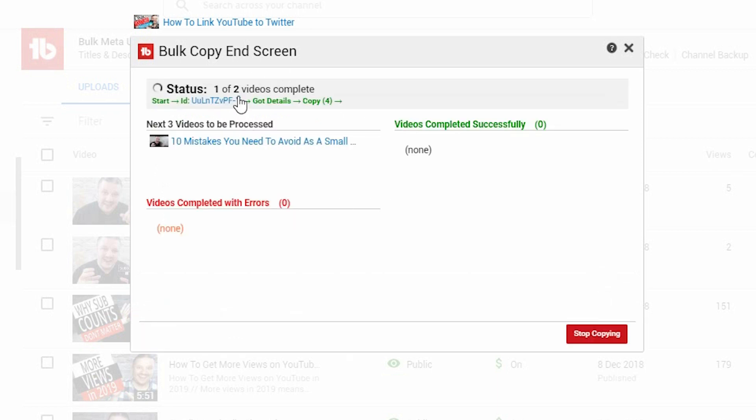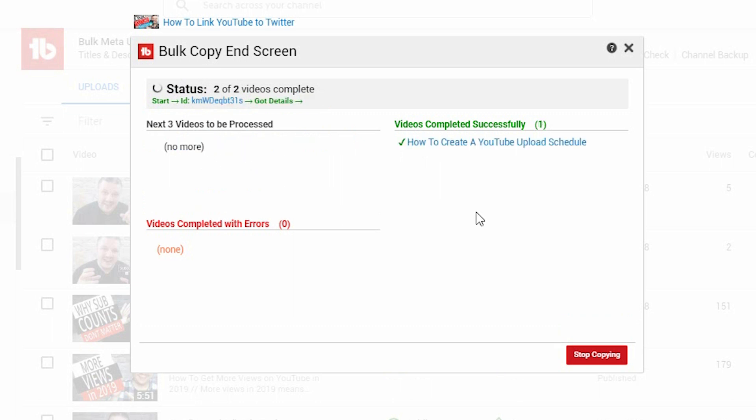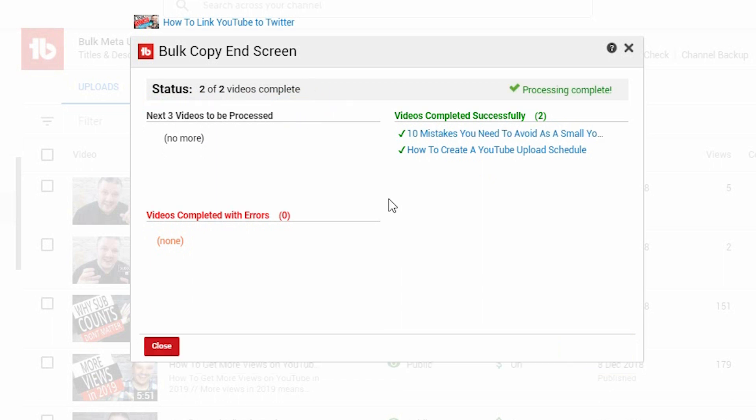Pops up this screen that tells you how well it's doing. So, one of one. One of two. It says these are the videos that it's processing. And over here, it's told you the video that it's doing. Also tells you the ID of the video, what it needs to do, and how it's doing it. And then when it's done, it says successfully done. And you click close.